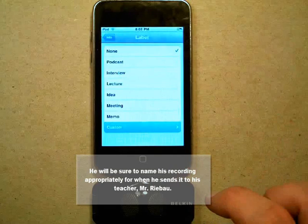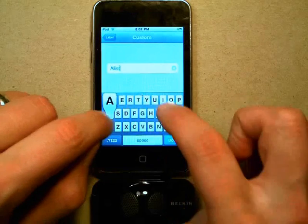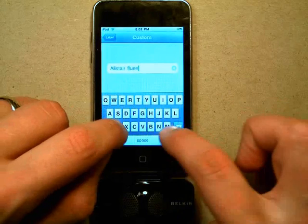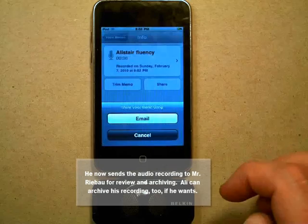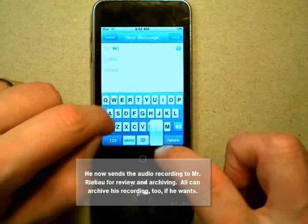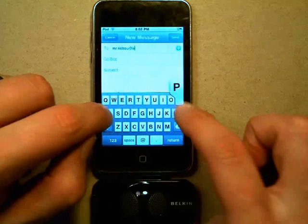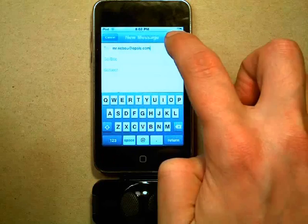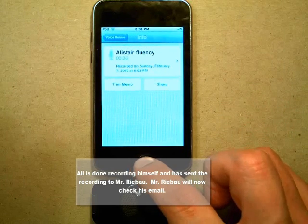He will be sure to name his recording appropriately for when he sends it to his teacher, Mr. Rebao. He now sends the audio recording to Mr. Rebao for review and archiving. Ali can archive his recordings too if he wants.